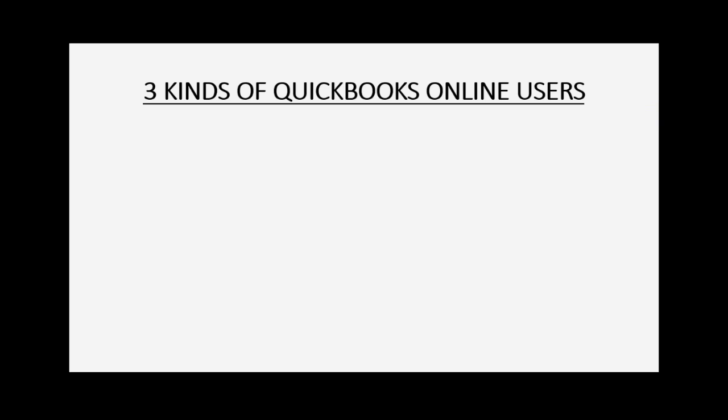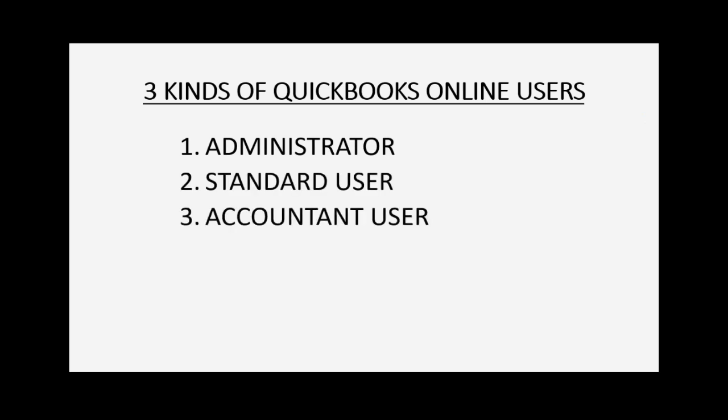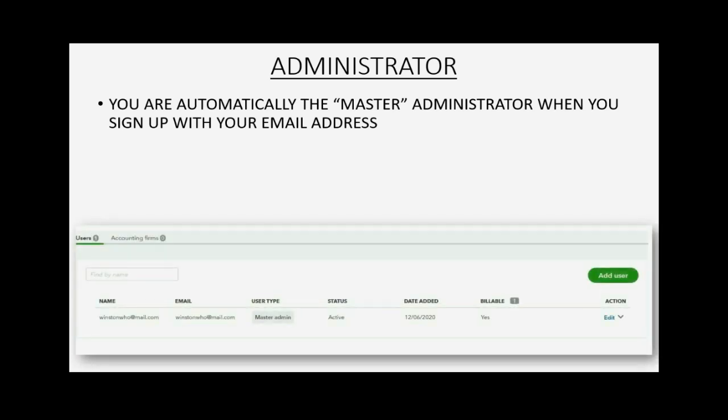There are three kinds of QuickBooks Online users: Administrator, Standard User, and Accountant User. You are automatically the administrator on the day that you sign up to QuickBooks Online using your email address.